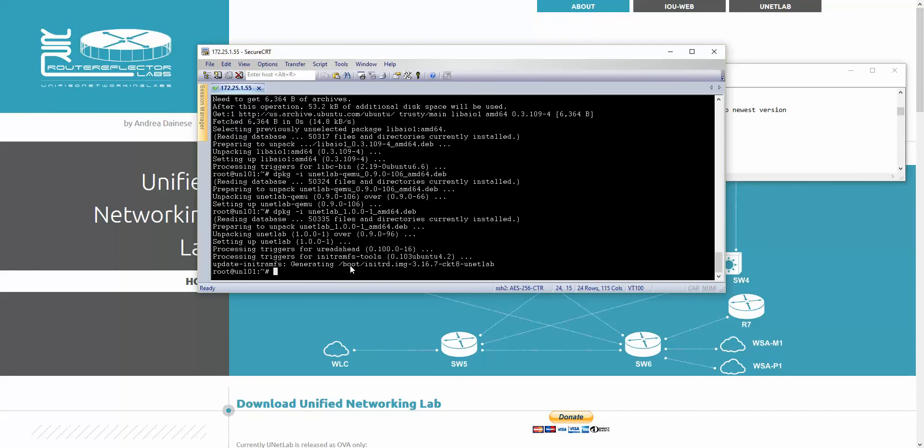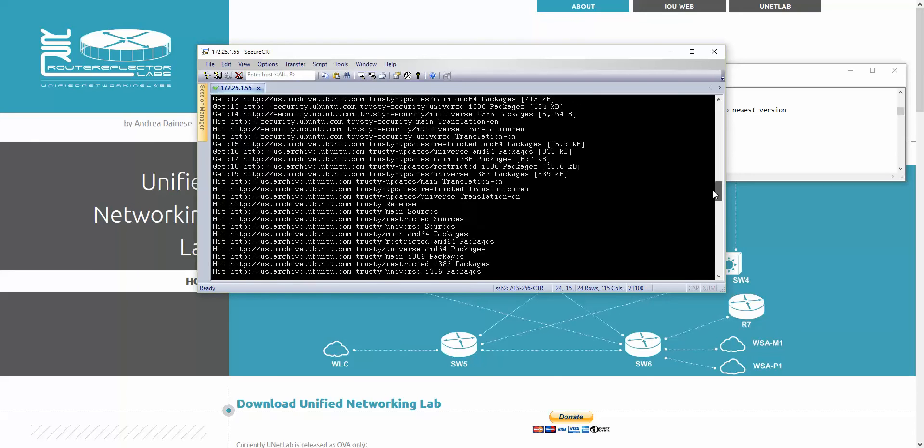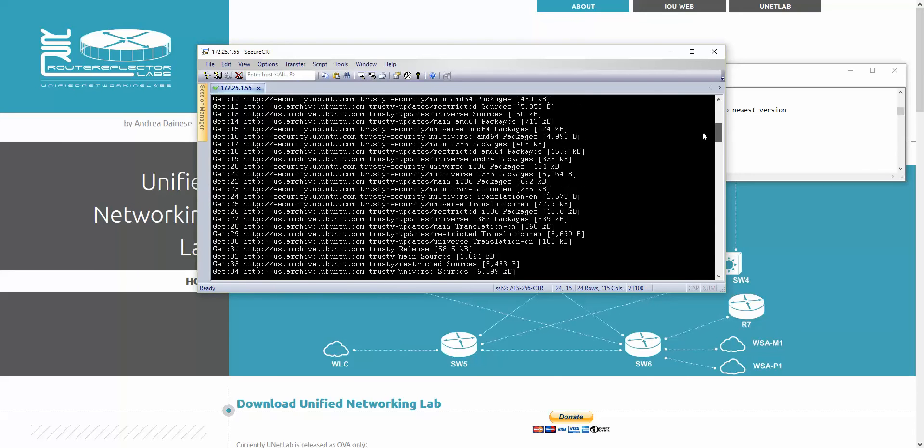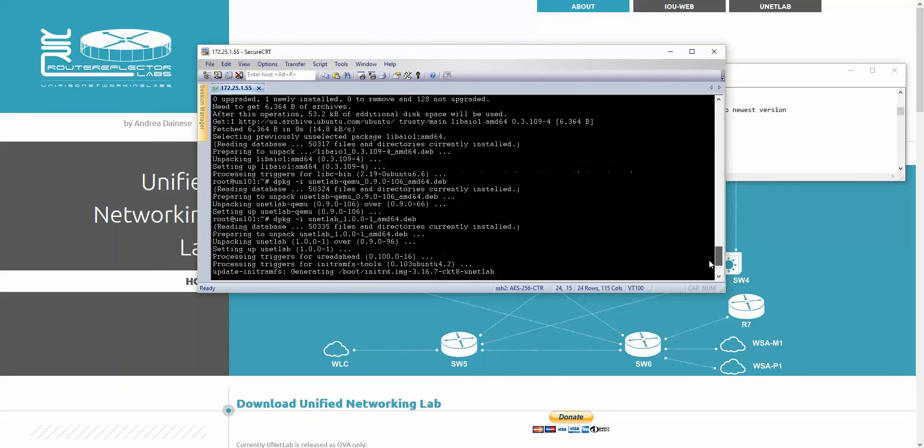Now we can check if we got the newest version. From CLI you can put this command: dpkg -l unetlab. You can see the newest version now is 1.0. Before it was actually version 96. So the newest version is set up.